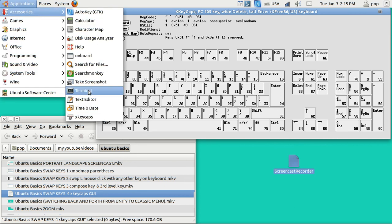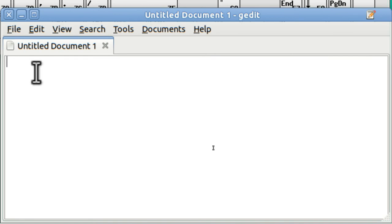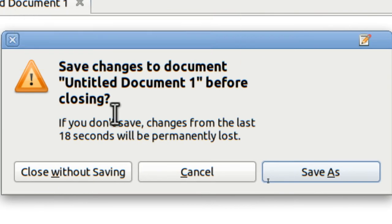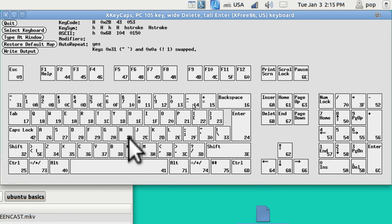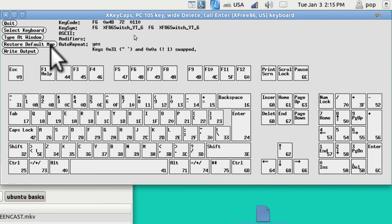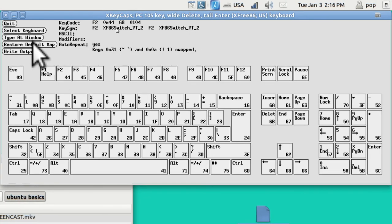I'm going to open up a text editor to demonstrate. I'm now pressing the acute key and it outputs one; I'm pressing the one key and it outputs acute — the swap works. Up at the top it shows you what is swapped: the acute and the one. There's a button to restore the default map, a button to print out the output of what's swapped, and here you can go back and pick another keyboard.